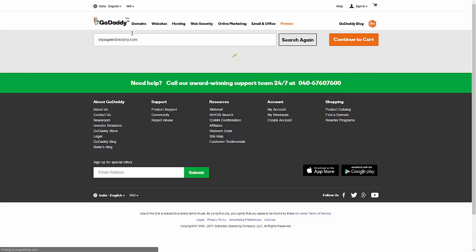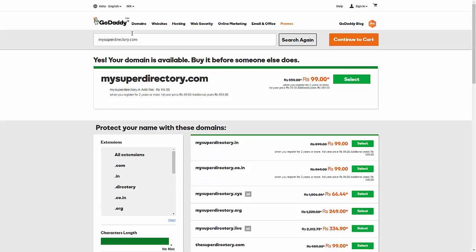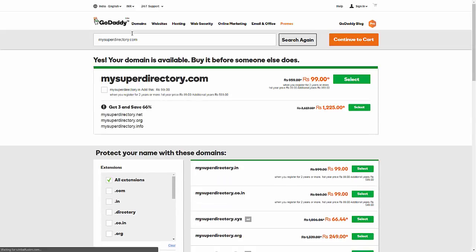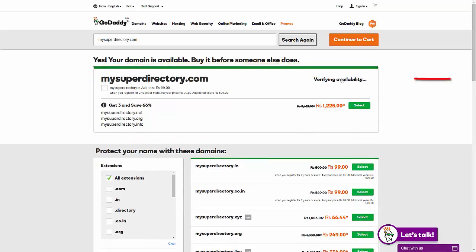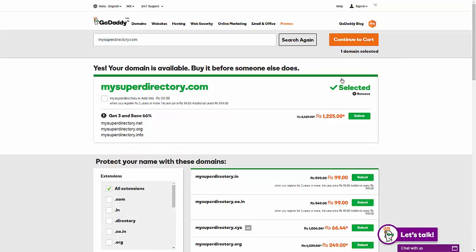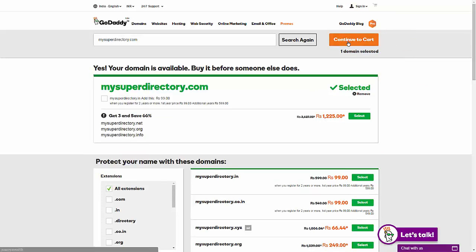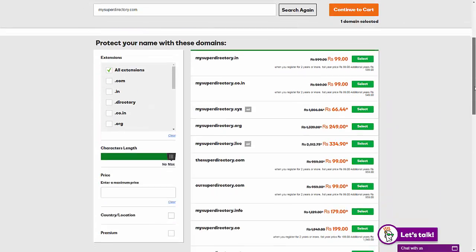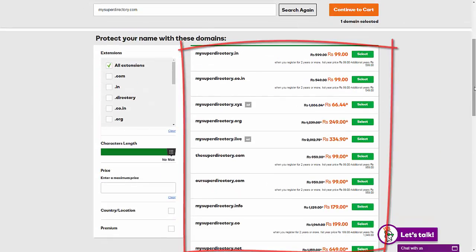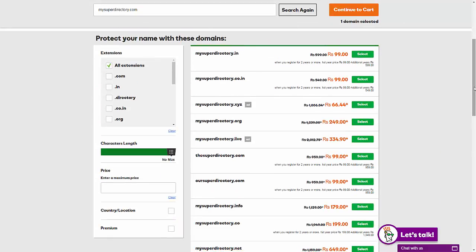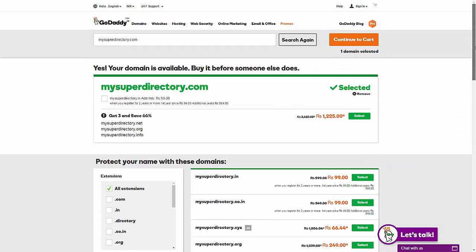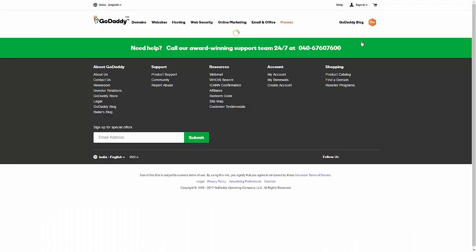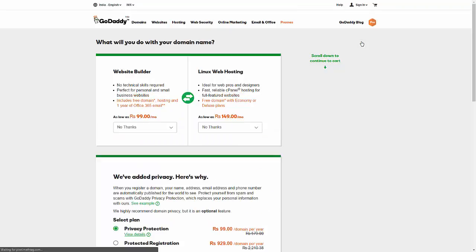Next, it will tell you if your domain name is available or not. Now, if the domain name you want is available, you can select it and click the button continue to cart. Now, if the domain name you want is already taken by someone else, GoDaddy will suggest some alternative domain names or you can just pick something else. Once you found something you are happy with, click the select button, put it in your shopping cart and click continue to cart.